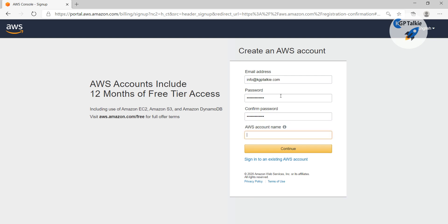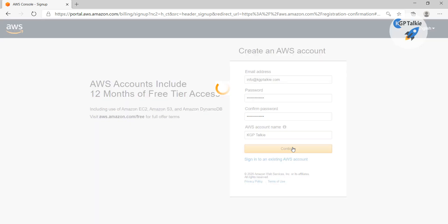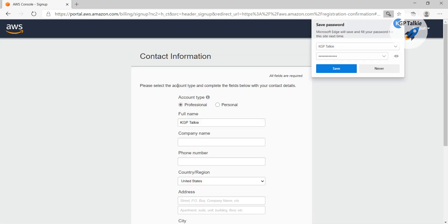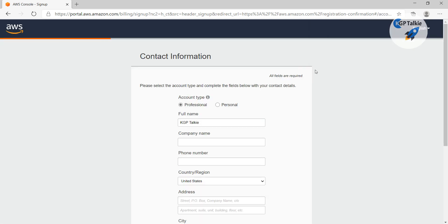And the account name which I'm going to use here, I'm going to say kgptalki. Now let's go ahead and create it. I'm going to save this password so that later I can use it.